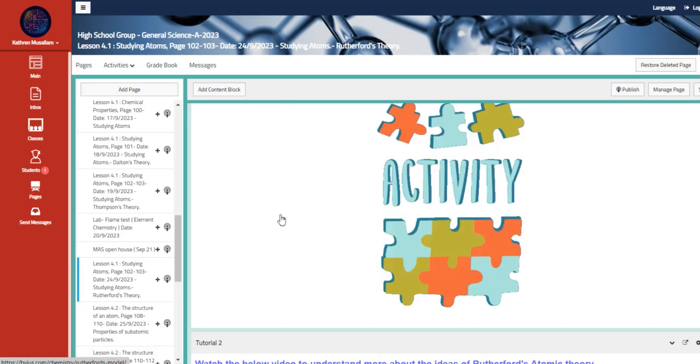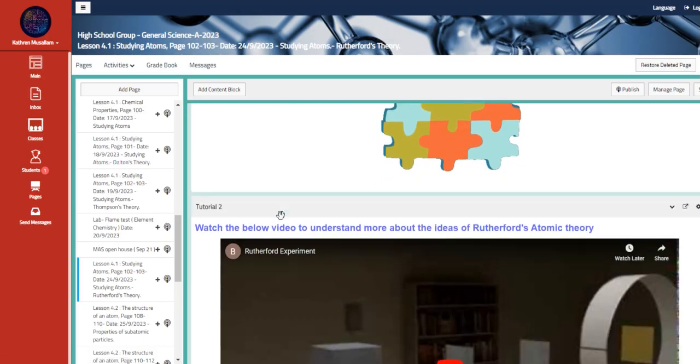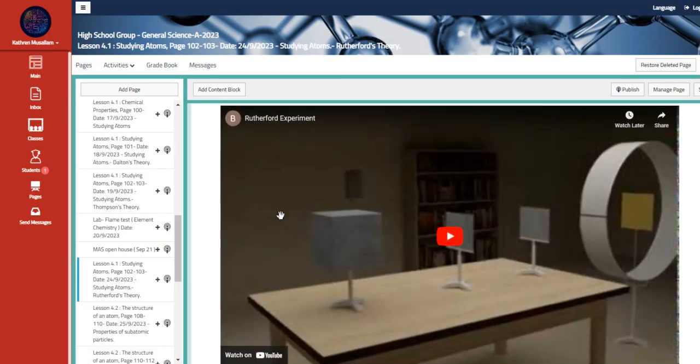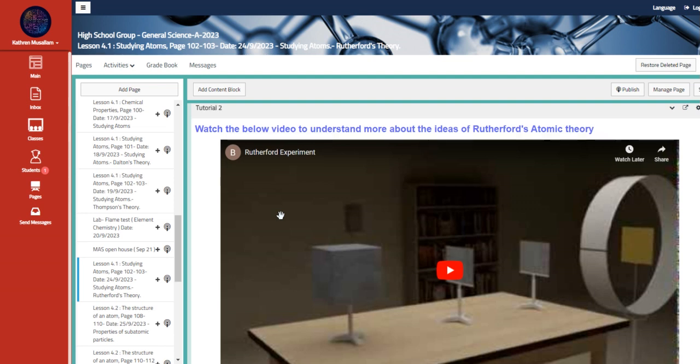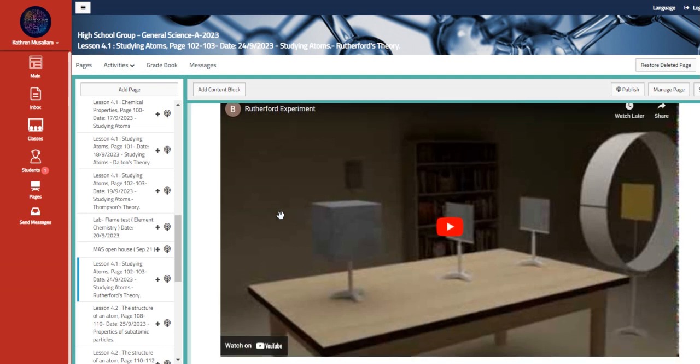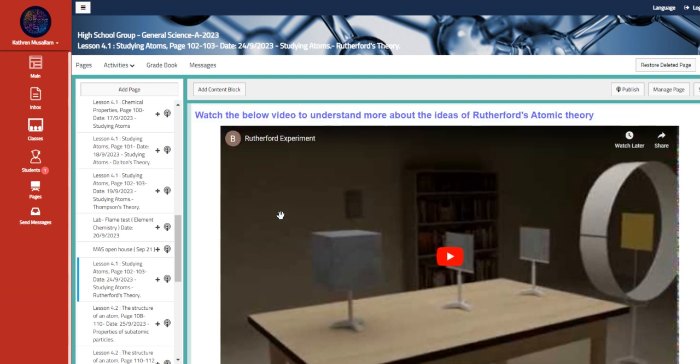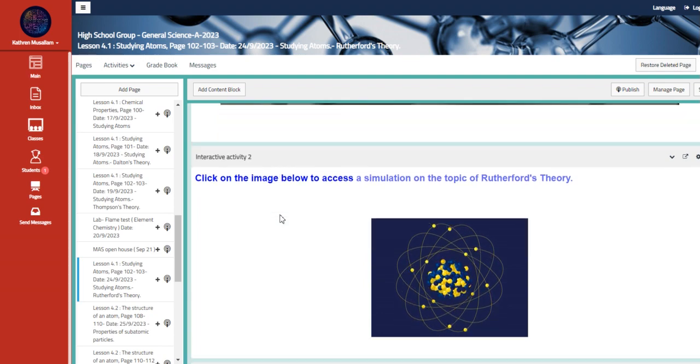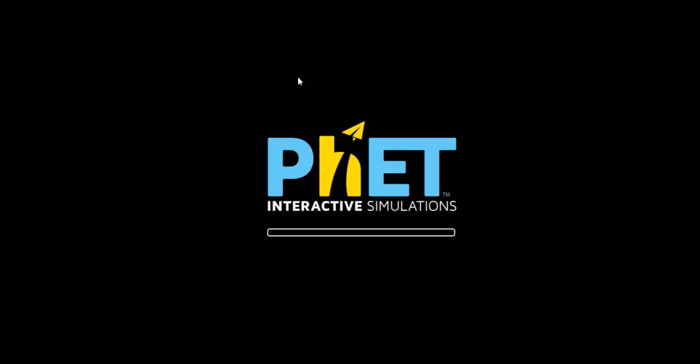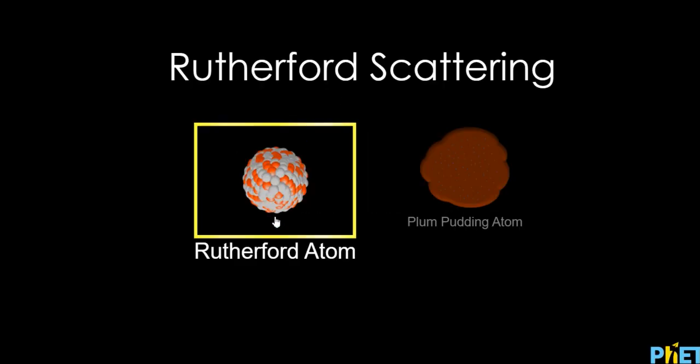We also have here the second tutorial that is an actual experiment of the Rutherford's experiment simulation, and here we also have a PhET simulation about the Rutherford scattering.